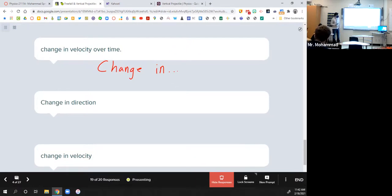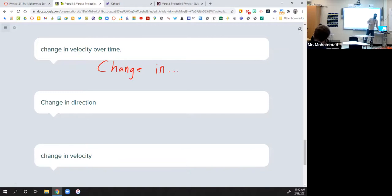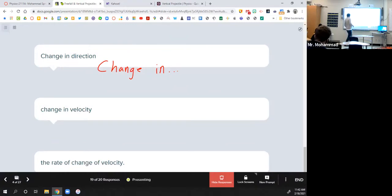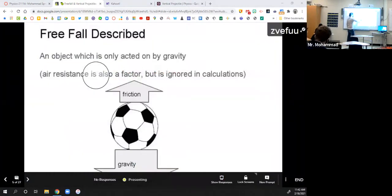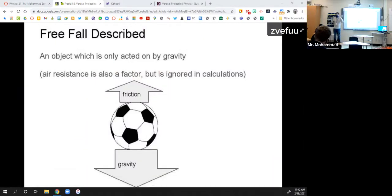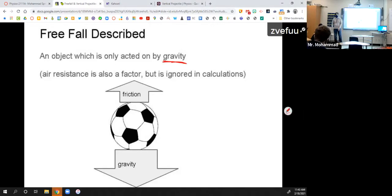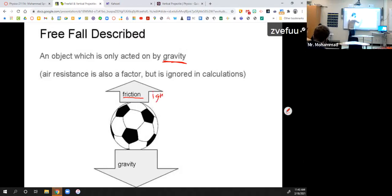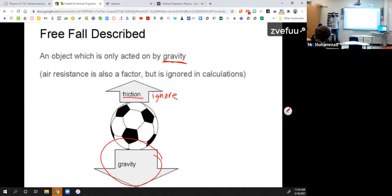Today we're really focused on the idea of how fast velocity or speed changes over time. This unit is all about projectiles. A projectile is just an object that's moving through the air where the only thing affecting it is gravity. So once you let it go into the air, the only thing acting on it is gravity, pulling it back down to the ground.